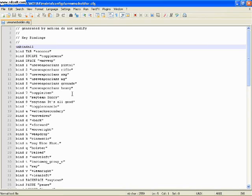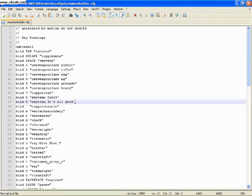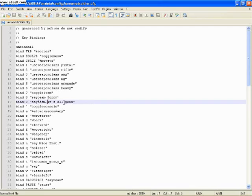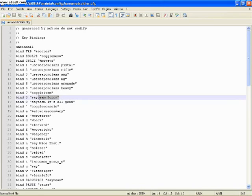That's your movement, the way you strafe. You see here I've added a couple binds to say 'sorry' for when I team kill.